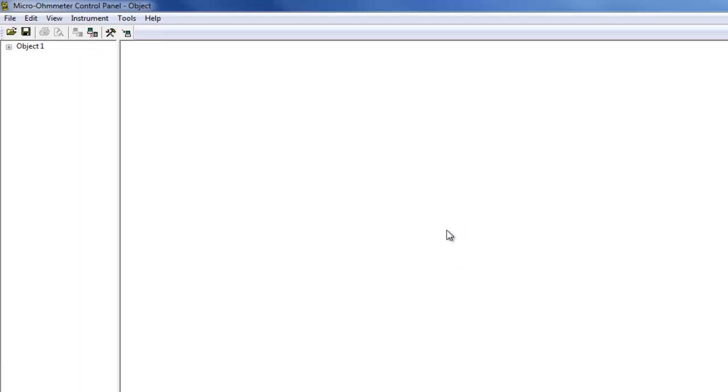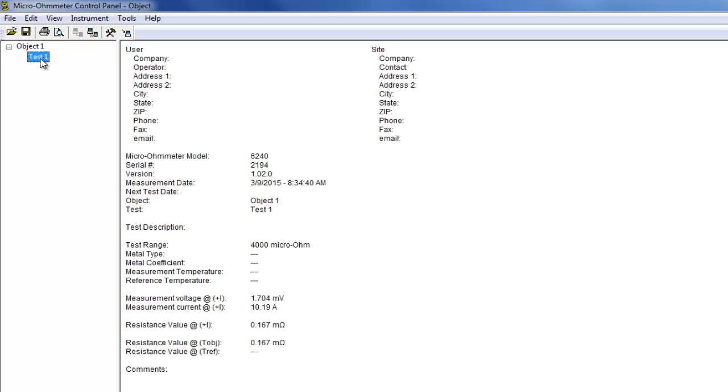When the download is complete, the Navigation pane on the left side of the Control Panel window lists the object's name, as well as any tests contained within that object. Clicking on the name of the test displays the measurement data in the Data pane on the right side of the Control Panel window.